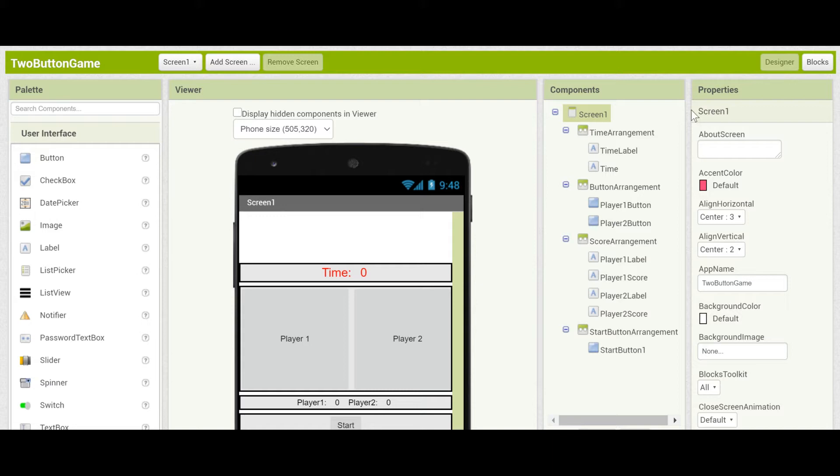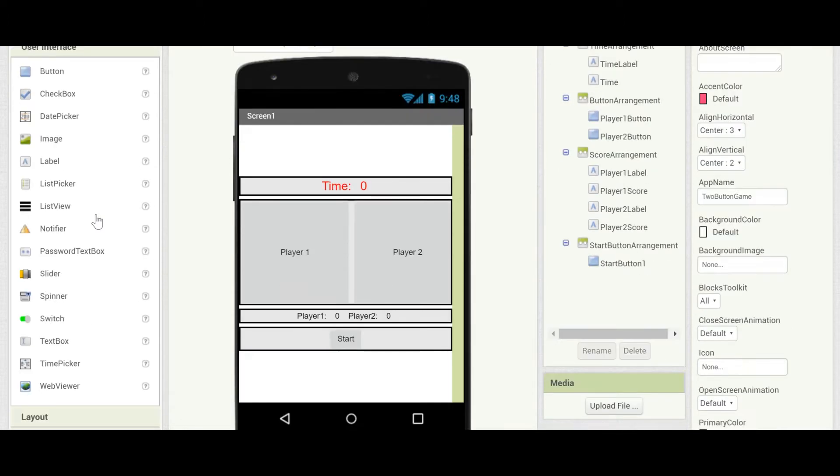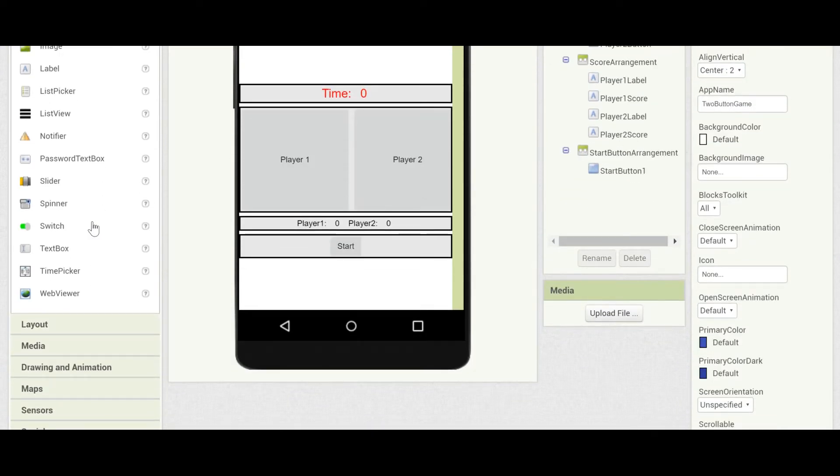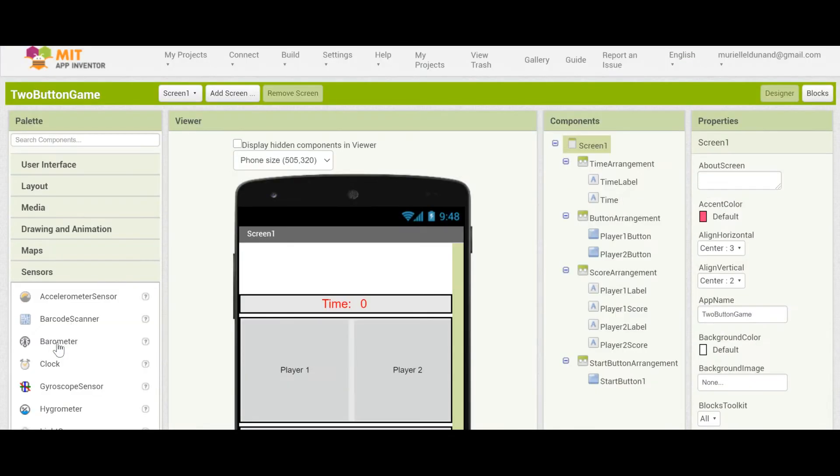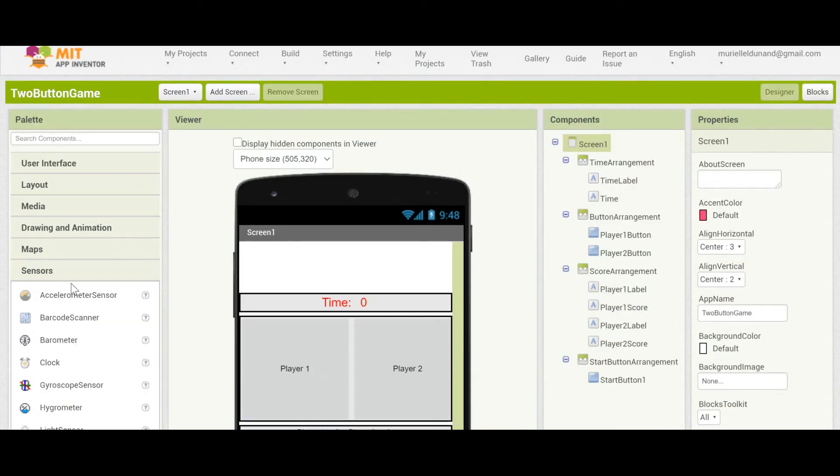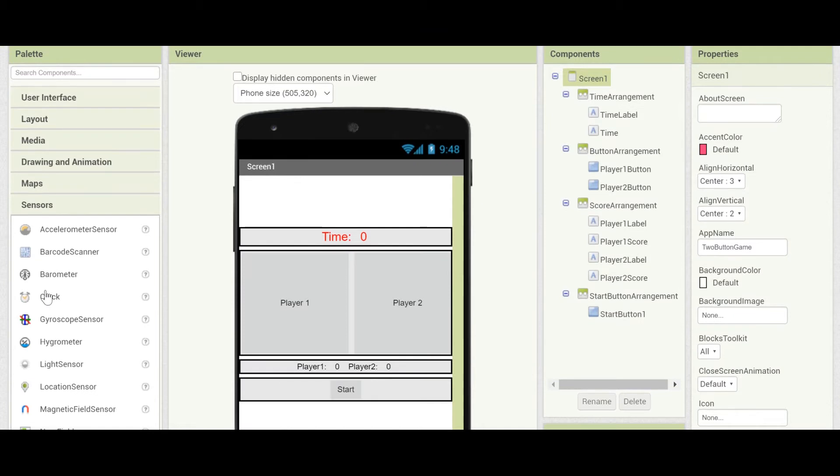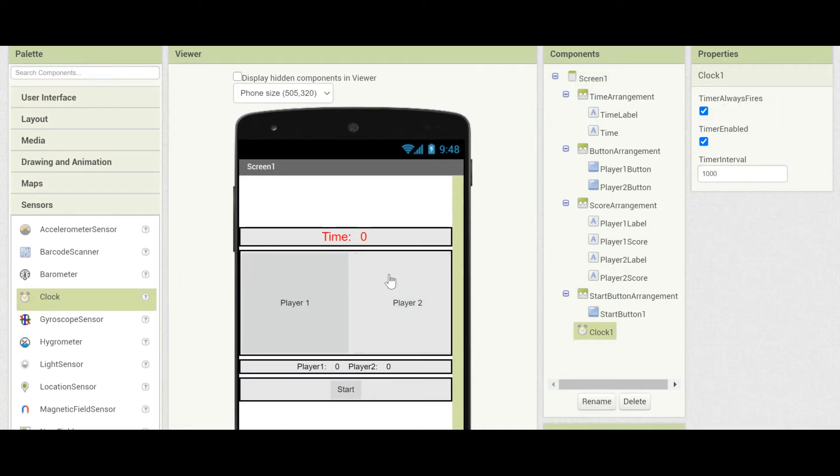Make sure you're in the Designer section. Let's go into Components and put in a Clock component. Scroll down to Sensors, and you'll see a clock. Drag that in.